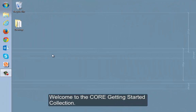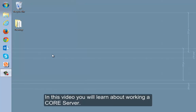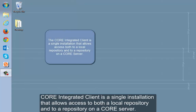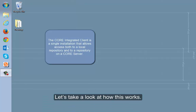Welcome to the Core Getting Started Collection. In this video, you will learn about working in a core server. Core Integrated Client is a single installation that allows access to both a local repository and to a repository on a core server. Let's take a look at how this works.